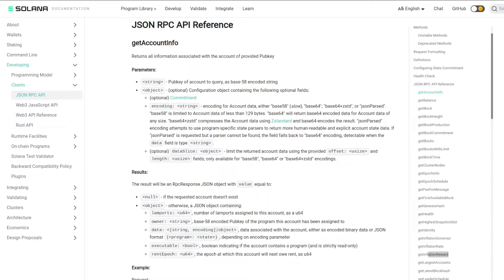Hi everybody, today I'm going to walk through the key interface that lets dApps and crypto wallets actually interact with the Solana blockchain. That interface is the JSON RPC API. Essentially, this API is a JSON-interfaced API that every Solana node has by default. Not every Solana node will expose this API to outside users, but by default every node has the capability built in. This API has a variety of different methods that can be called, and we're just going to go over a few of them.